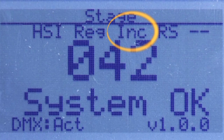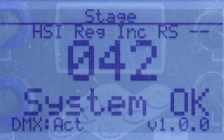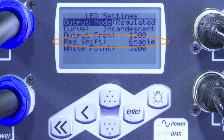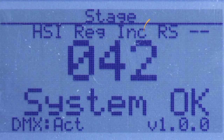In stage mode, the fade profile is set to incandescent. This smooths the fixture's fade and slows the bumps to match a Source 4. And another new feature — red shift — is activated, meaning the intensity fade will also slightly shift the color temperature of the fixture, like a tungsten lamp.